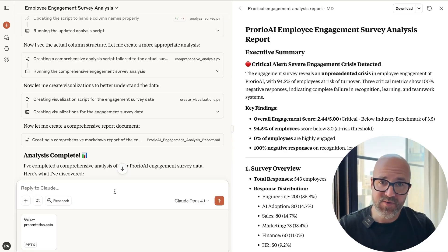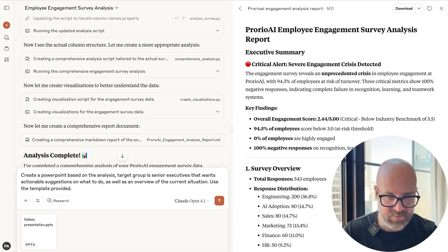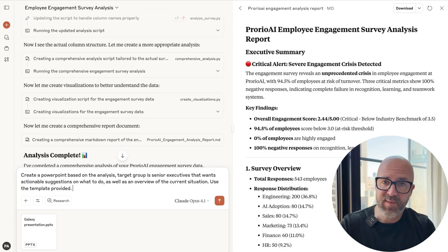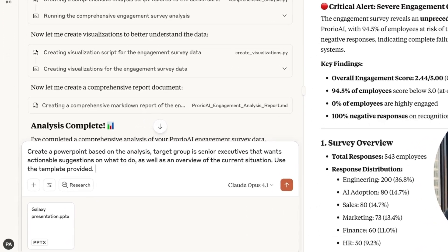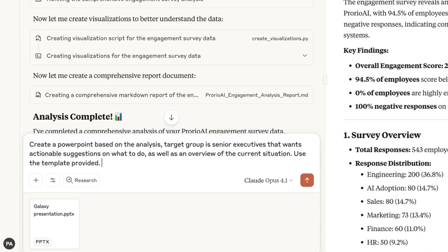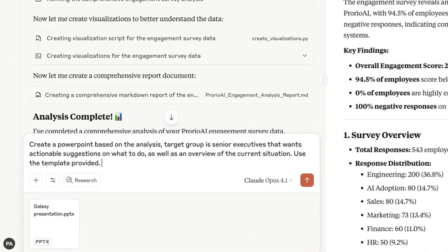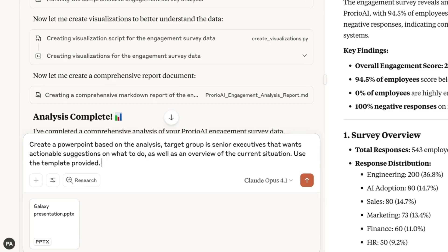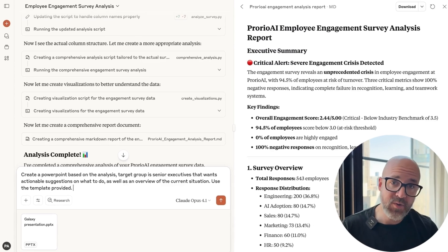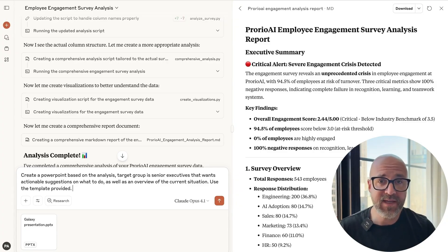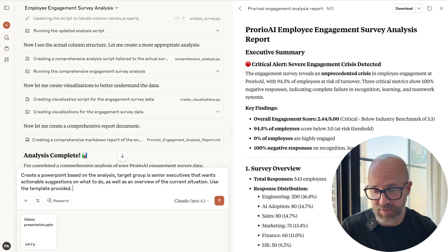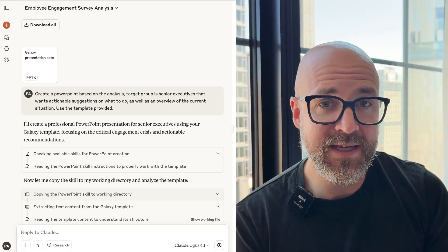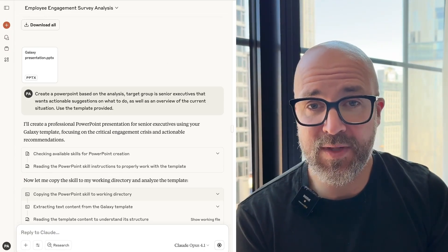I'm going to drop in my template and tell Claude what to do. I'm putting in my target group, providing the template, and I could refine this prompt further — for example, to highlight something specific or take a more data-driven approach — but just to show you that this actually works, I'm going to keep it quite simple while Claude works in the background.